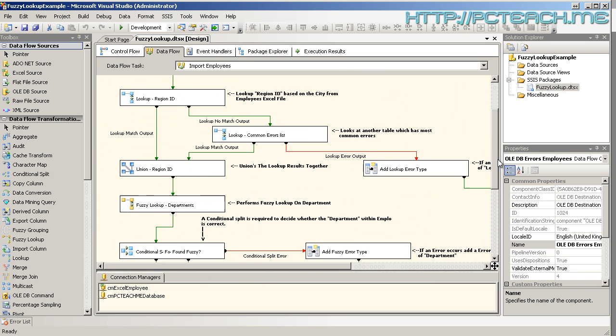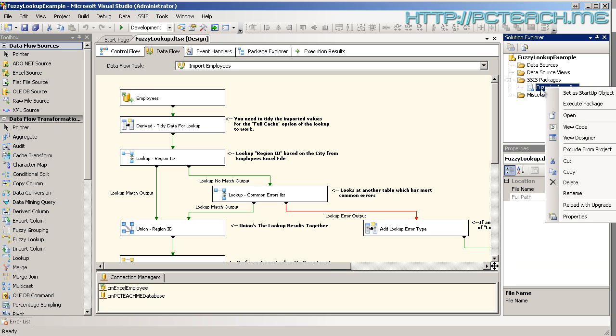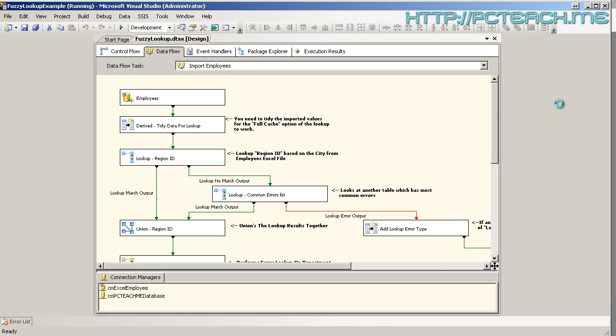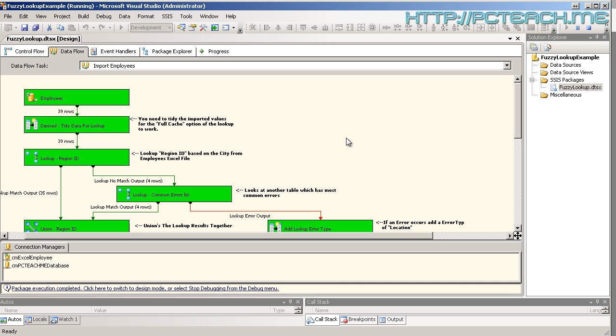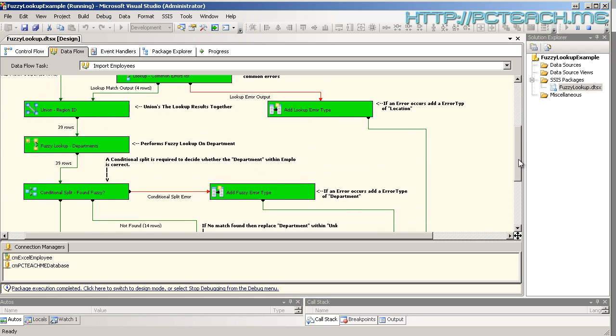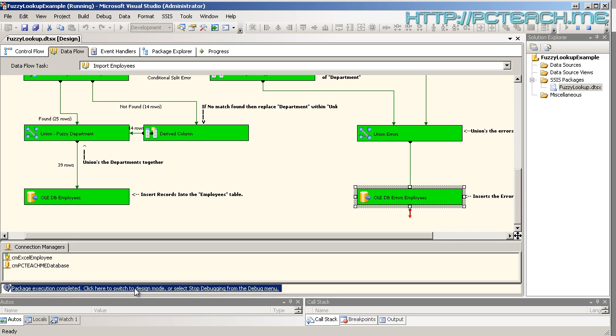So let's give this a whirl and see what happens. So if I just right click over here and choose execute package, this will now whizz through and hopefully, yes there we go, 39 rows have been brought in from Excel. And if I whizz down to the bottom, 39 rows to the destination. So everything is fantastic.